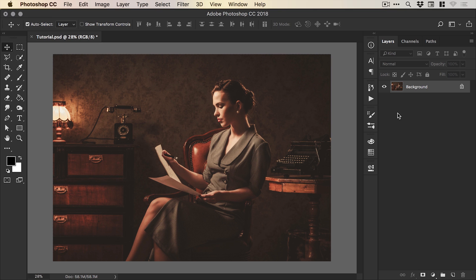Hello there, you're watching Damski and in this two minute tutorial we're going to learn how to quickly create a matte photo effect all in Photoshop.